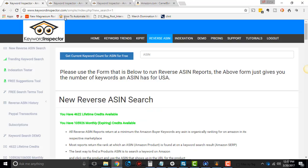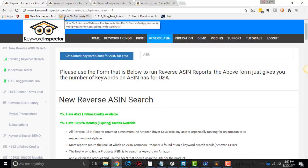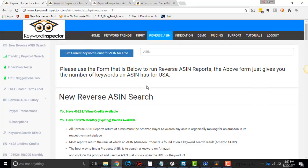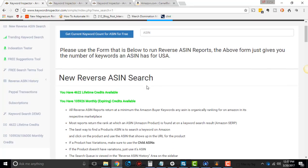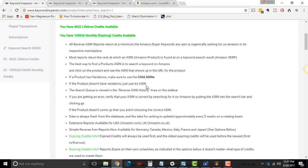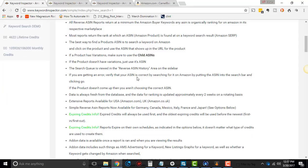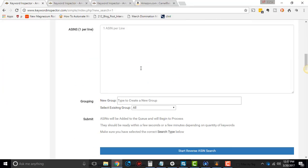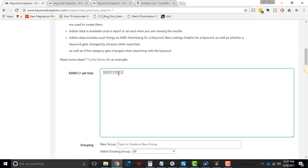So first things first, in this tutorial, I'm just gonna go over how to do your first search and then really kind of what the data is that you see. All you have to do is you have to click that right there. Paste your ASIN right there.